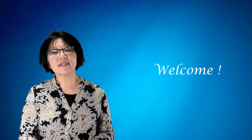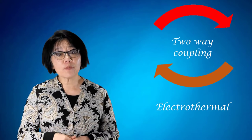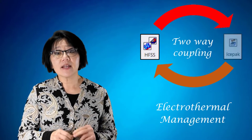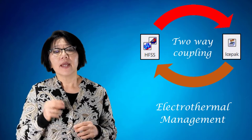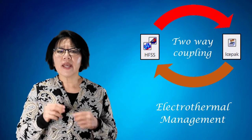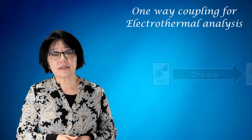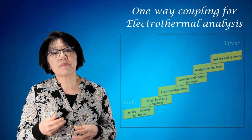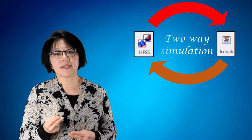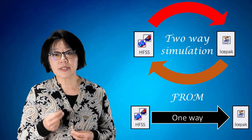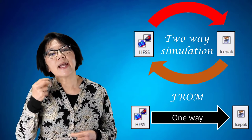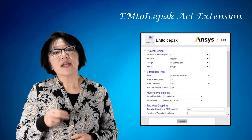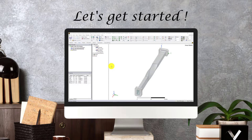Welcome to this video on setting up a two-way coupling for electrothermal management using ANSYS HFSS and ICEPAC in the AEDT student version. In previous videos, we discussed how to set up a one-way coupling for electrothermal analysis using an automated wizard and a step-by-step approach. In this video, we're going to show you how to set up the two-way coupling simulation from the one-way coupled setup using the EM to ICEPAC ACT extension as well as the step-by-step method.